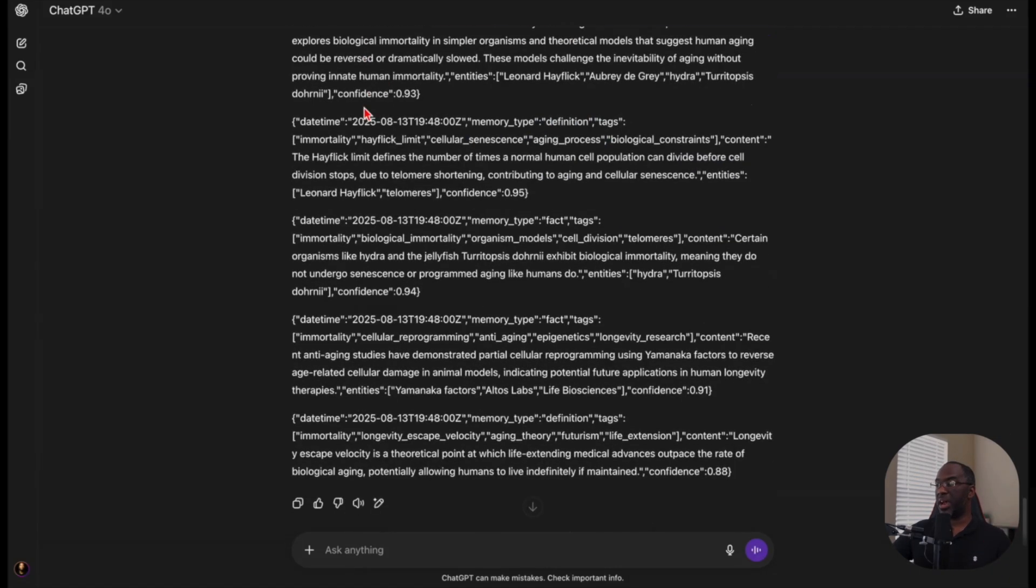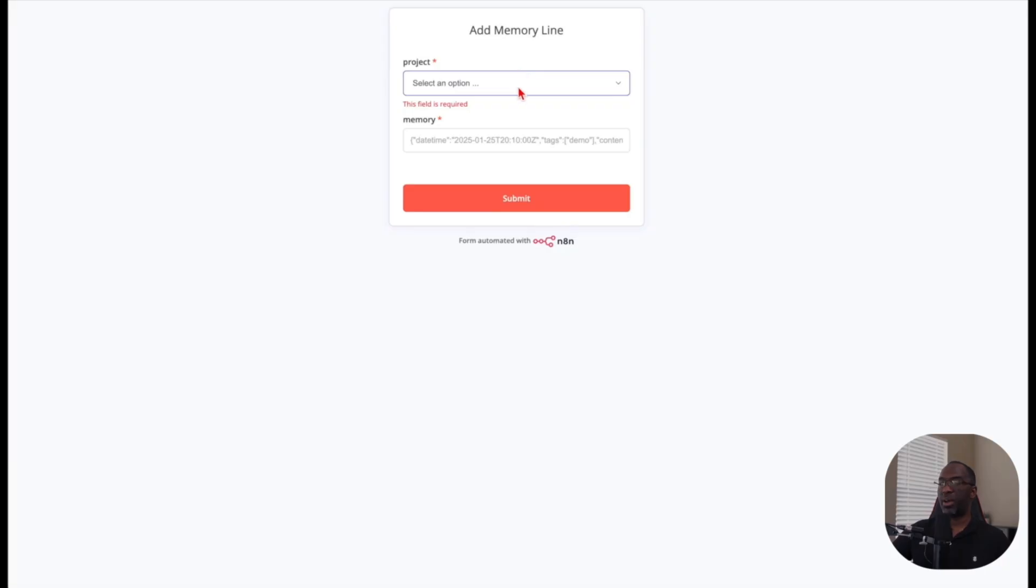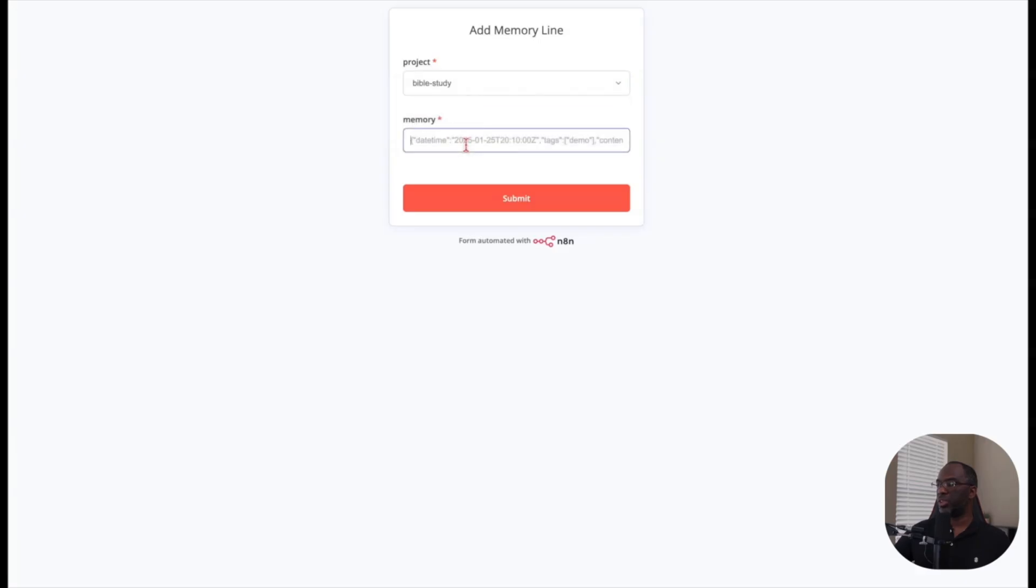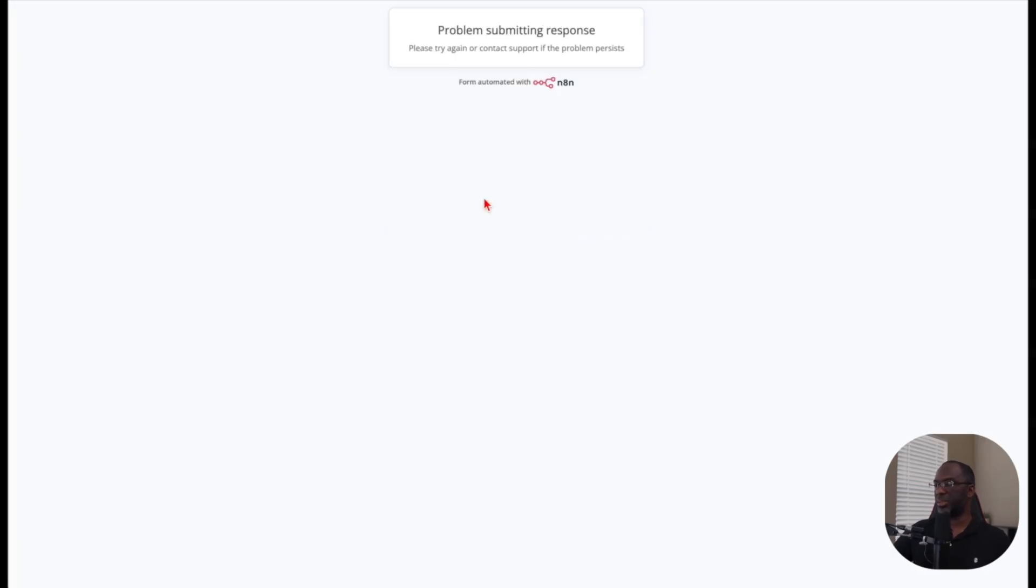But now we have our data or our memories. And so all I have to do is hit copy. I come back to my form, choose the project, Bible study, place the cursor inside memory, paste, and then I hit submit.